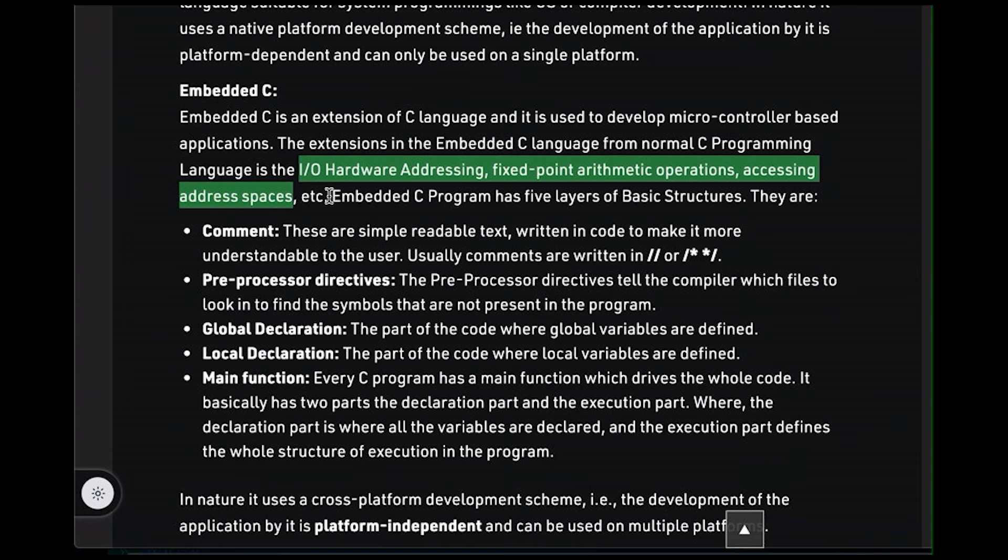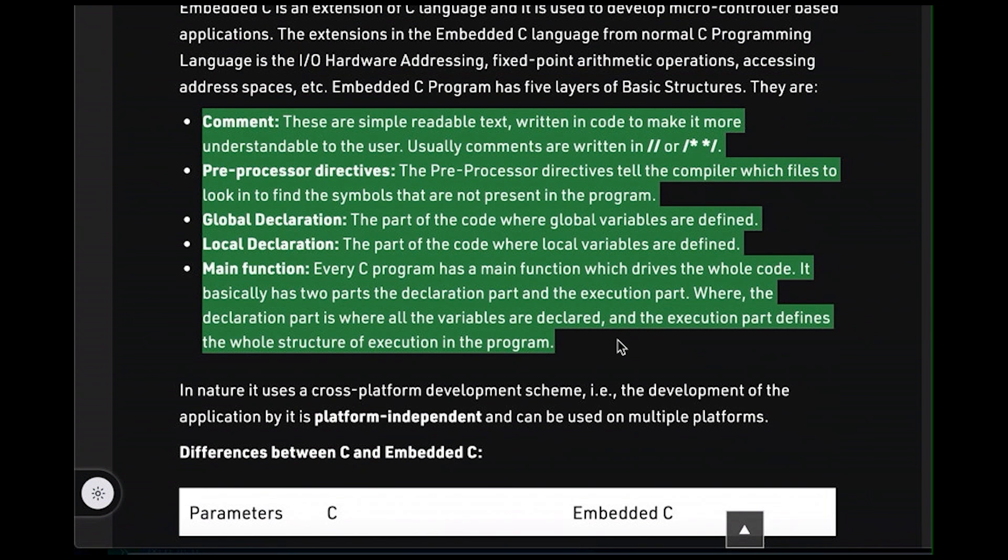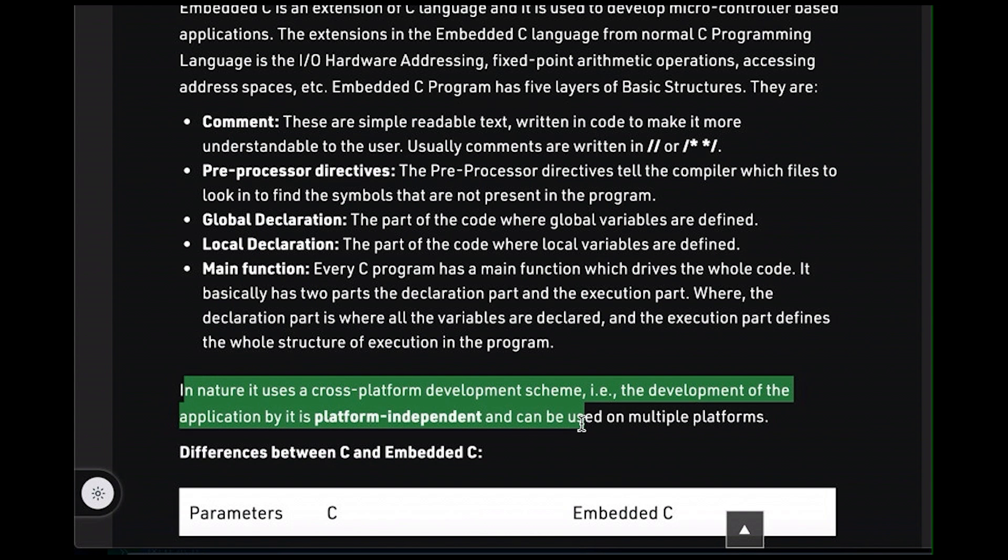Then they say this embedded C program has five layers of basic structures, and they basically tell us things that are true of every C program out there. So again, this is nothing new. This is just C. If any of you go out to try to fix this article, this probably belongs in the previous section. Then we come down to this rather confusing statement here about cross-platform development and used on multiple platforms.